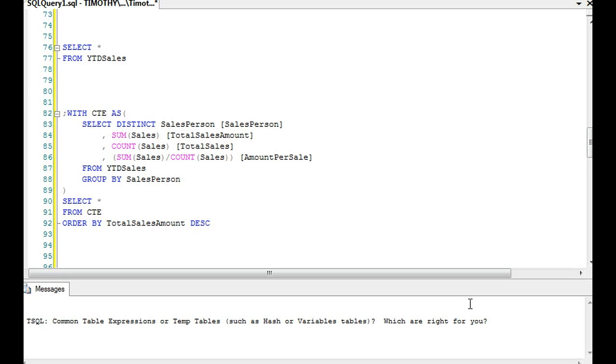I apologize, I'm kind of coughing here and there, so I'm going to try to pause and cough into a towel. Well, one of the things we can also do instead of a temp table is to use a common table expression instead.